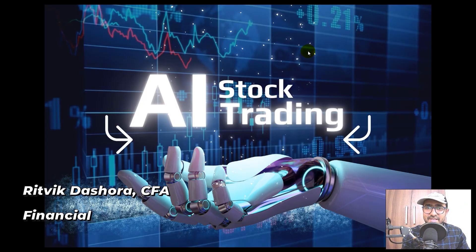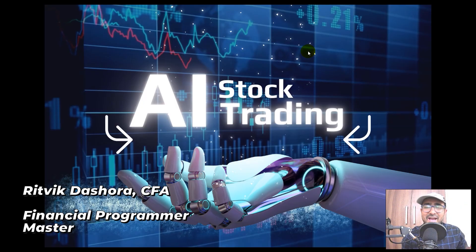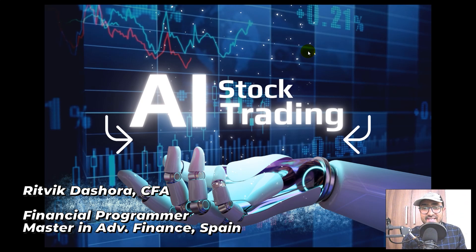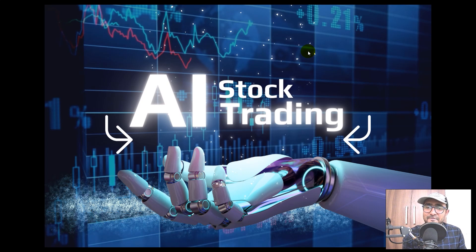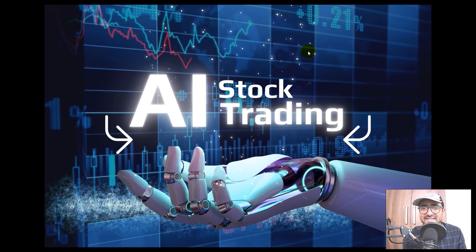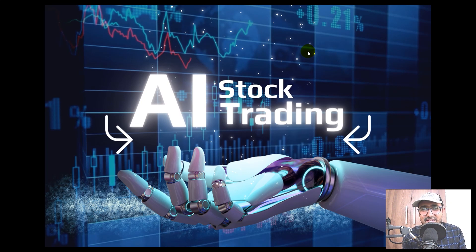Hello, financial programmers. I'm Ritvik Dashora and I'm back with a new video and some new learnings. It is a very, very big question: can we use AI for stock trading? Not only stocks, it can be used for FNO — the futures and options — or even cryptocurrencies as well. So let's understand how we can optimize AI in trading in this video.